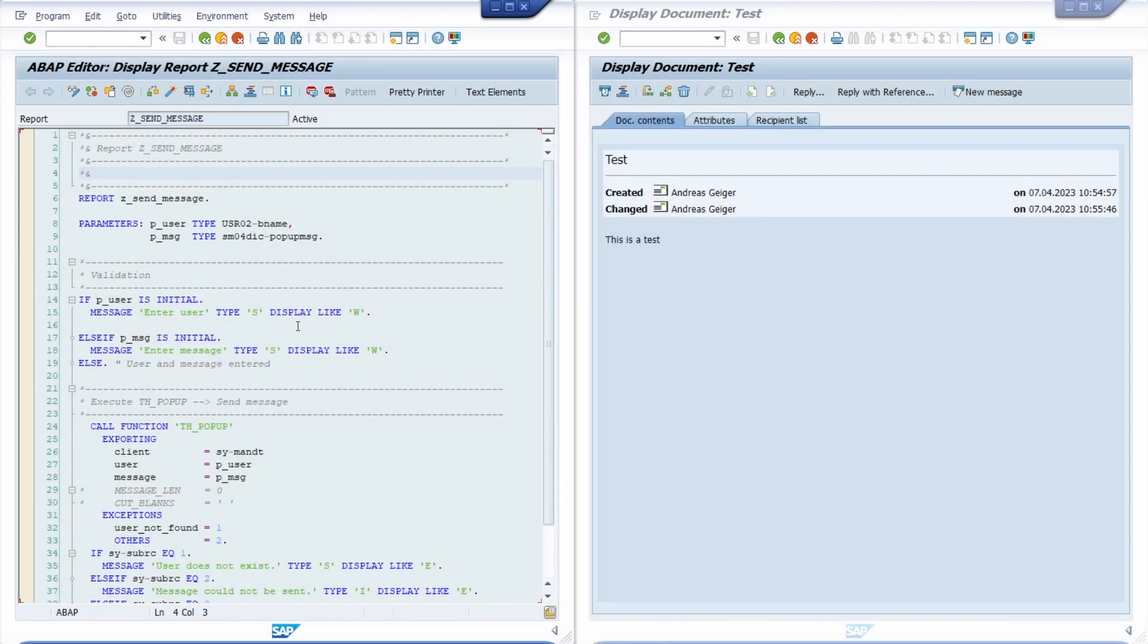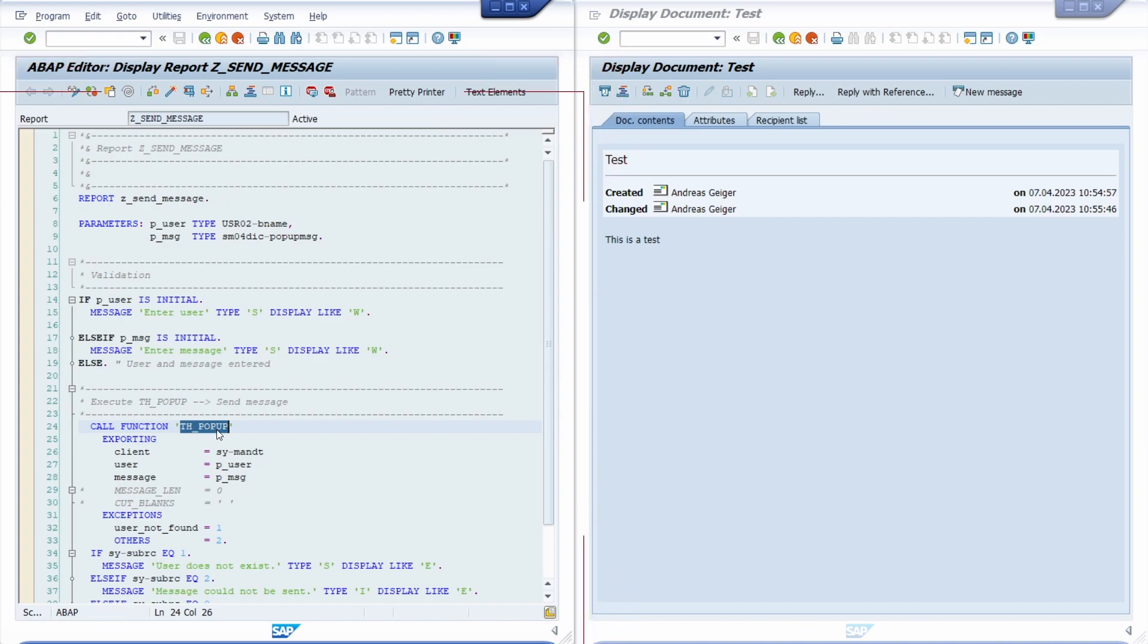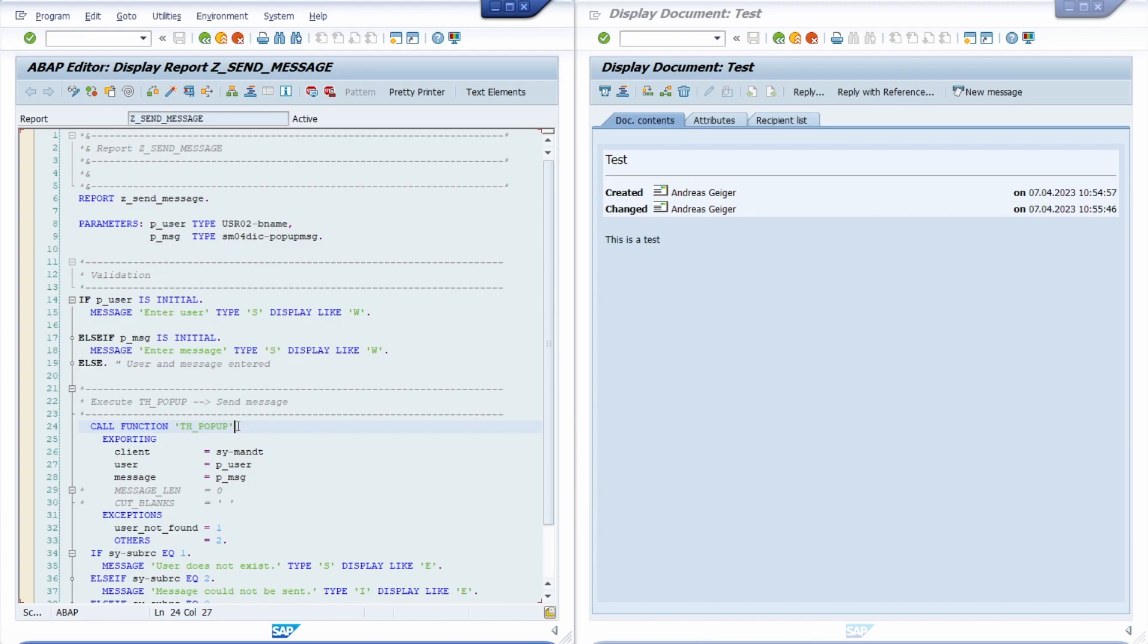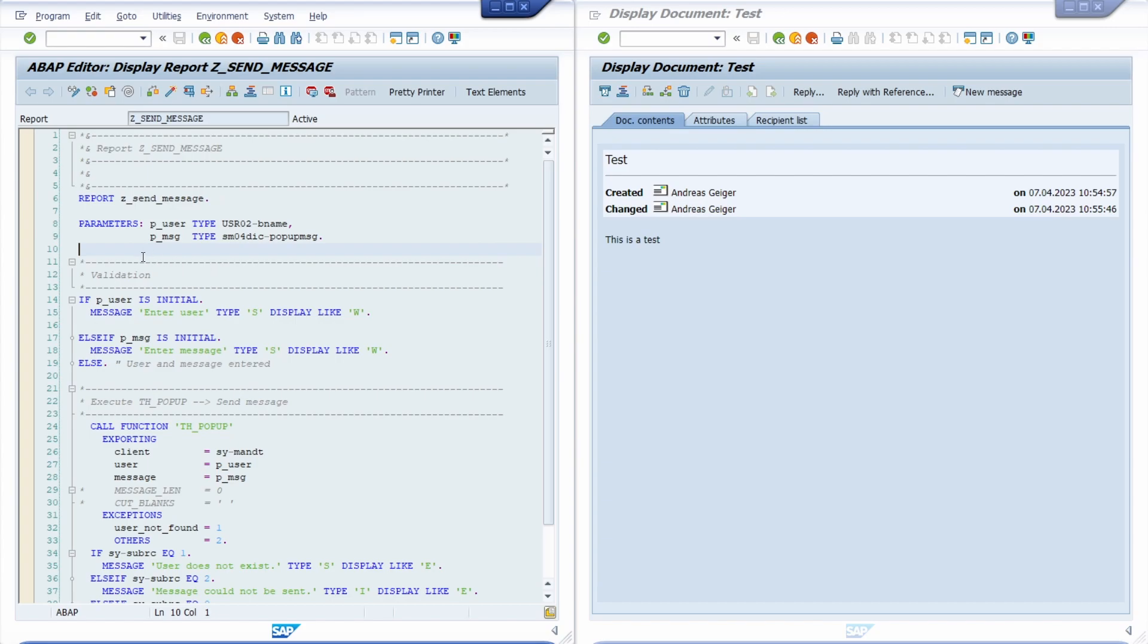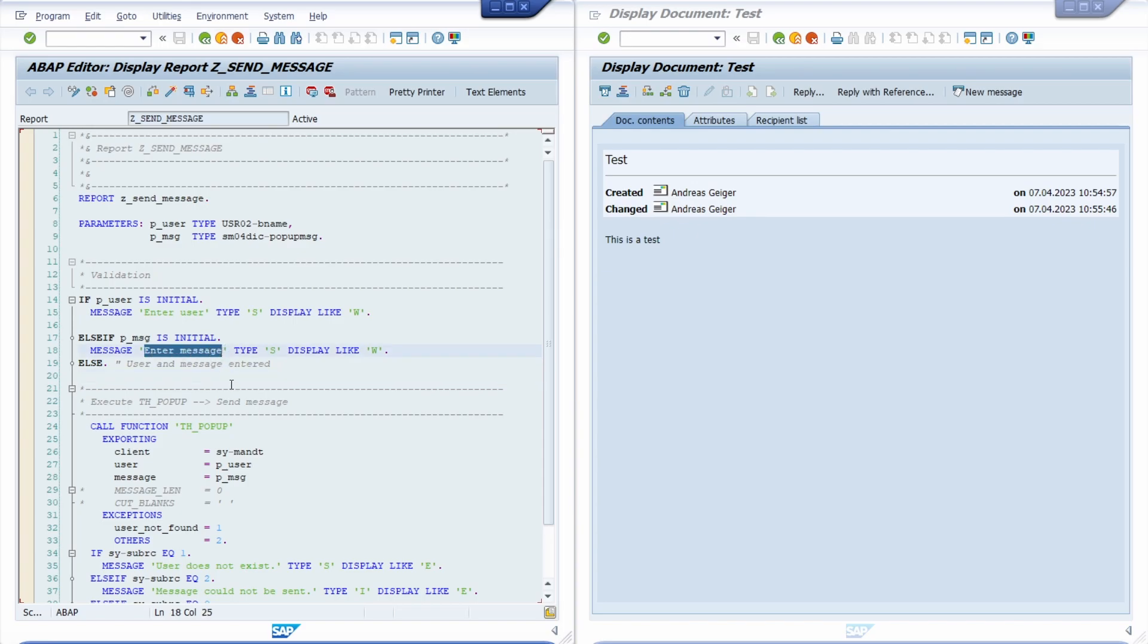In here I have created an own ABAP program to simply use this function module TH underscore popup, because sometimes I'm quite confident that not every user has the authorization for the function builder, for the transaction code SE37. In this case, if you like, you can create an own ABAP report, create a transaction code in SE93 to make it more convenient. In this case we can type in a user to whom you want to send the message and you can enter the message.